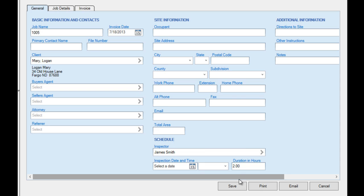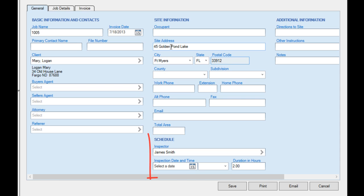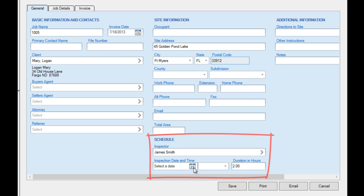We'll now enter a site address. To schedule the job, we make sure an inspector, date, and time are selected.